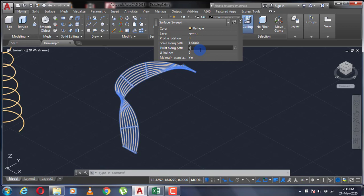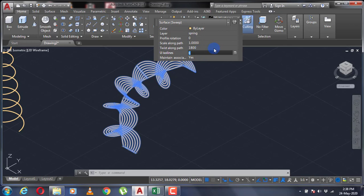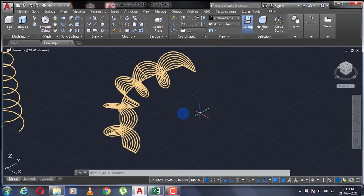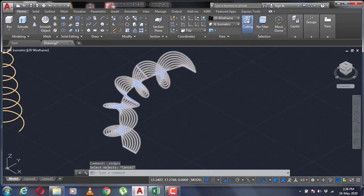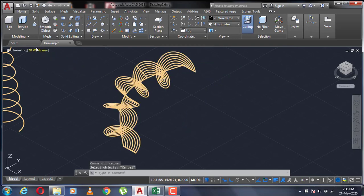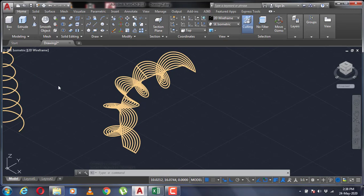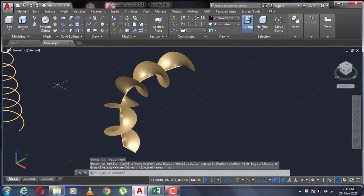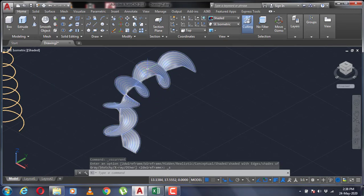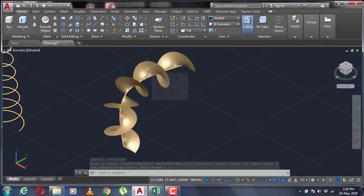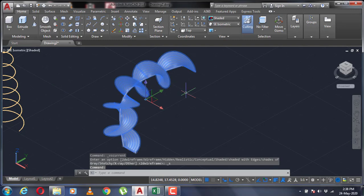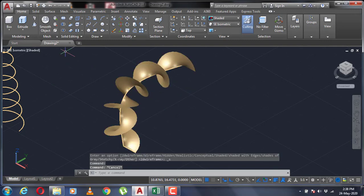If we go to the shaded version, you can see this is a solid object. Let's go back to 2D wireframe.